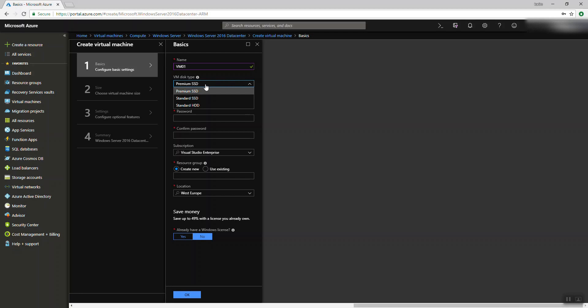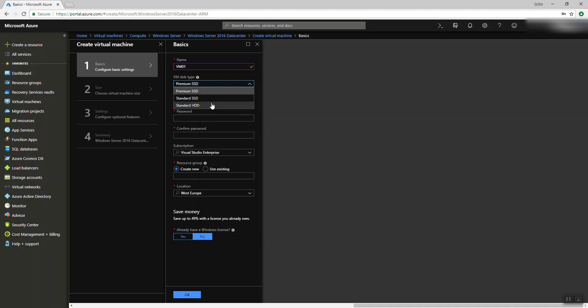You can choose different disk types. You have SSD — solid state drive — in premium and standard. And you have HDD, hard disk drive, which is the normal one. You know the difference between SSD and HDD: SSD is much faster because it doesn't have any mechanical parts — it's all solid state, an electronic device with no mechanical movements.